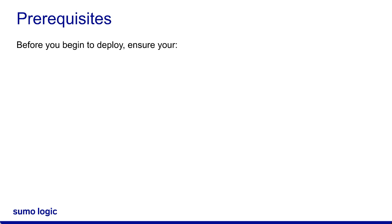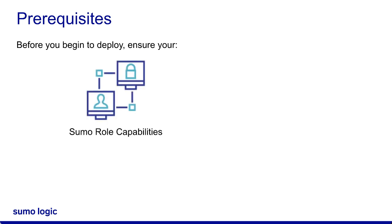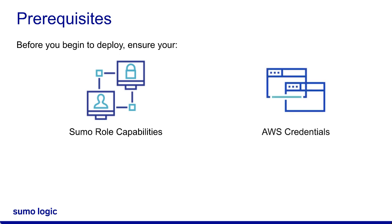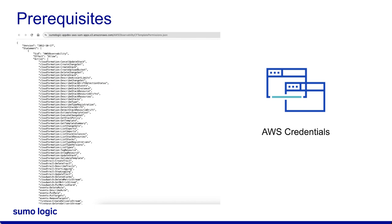A couple things to note before you begin to deploy. Make sure that as a SumoLogic user, your Sumo role has the required role capabilities. Also, to deploy the solution, you'll need to log in to the AWS console. For the CloudFormation template deployment option, your AWS role must have all of the required permissions, as described in the configuration.json file that's linked in the description of this video.